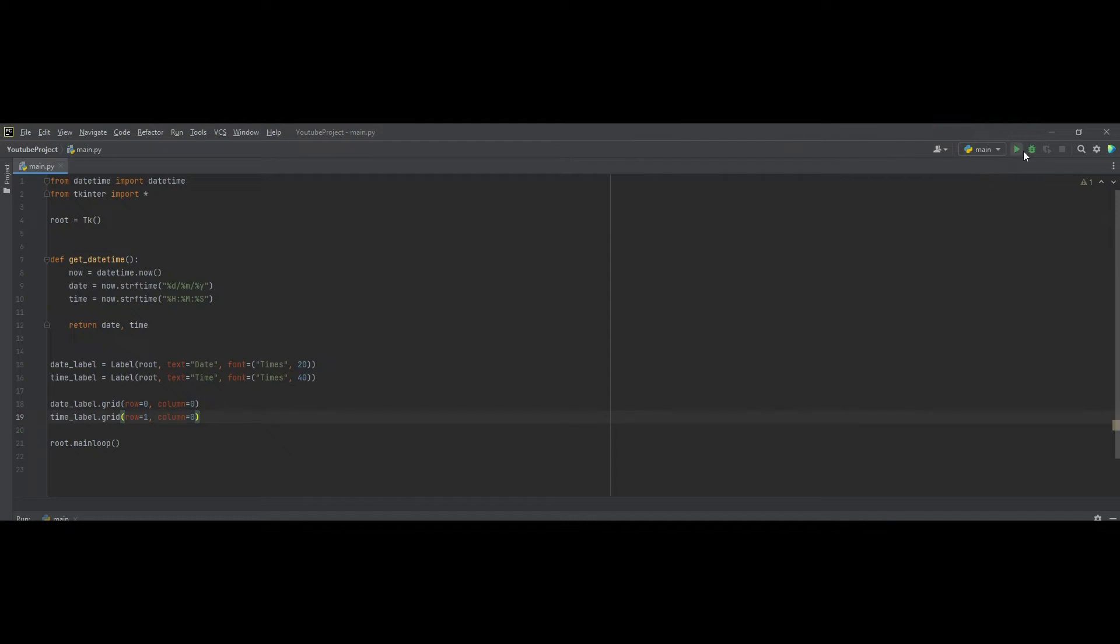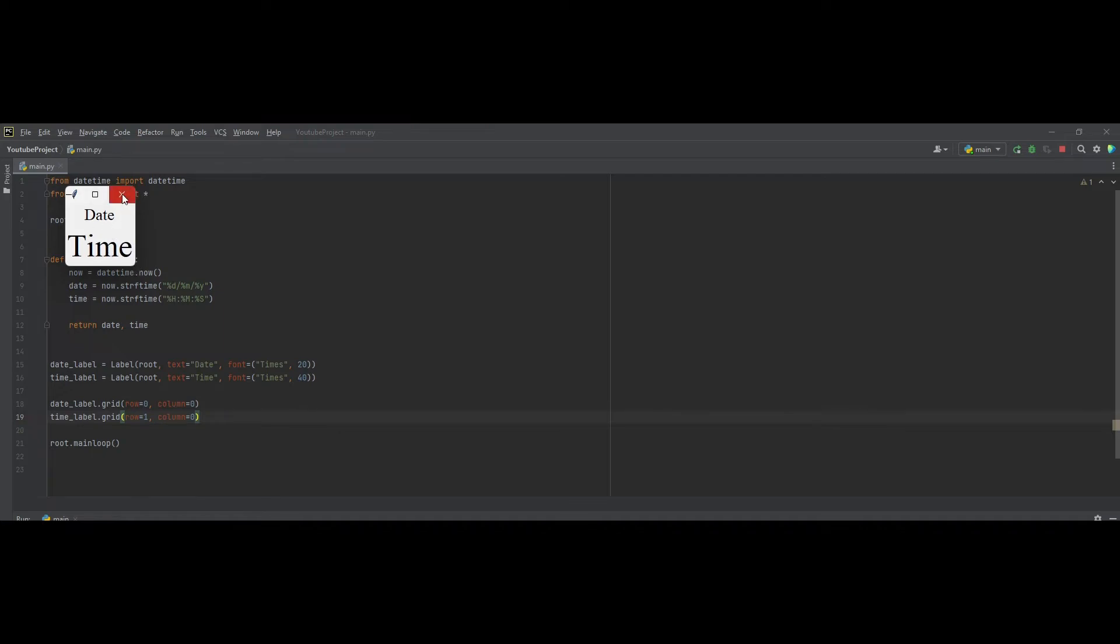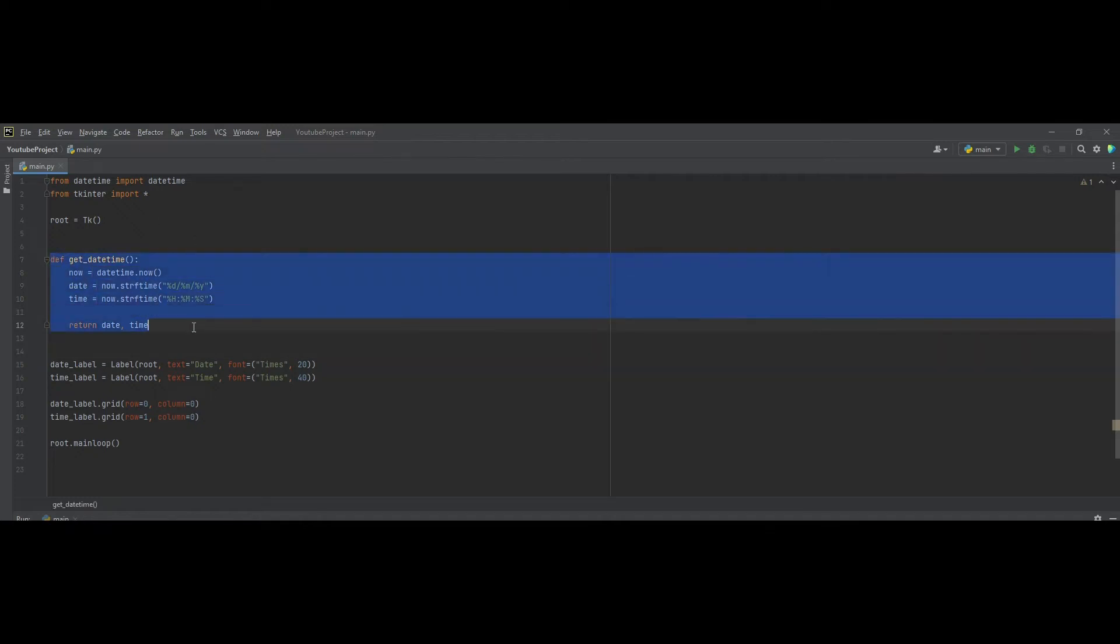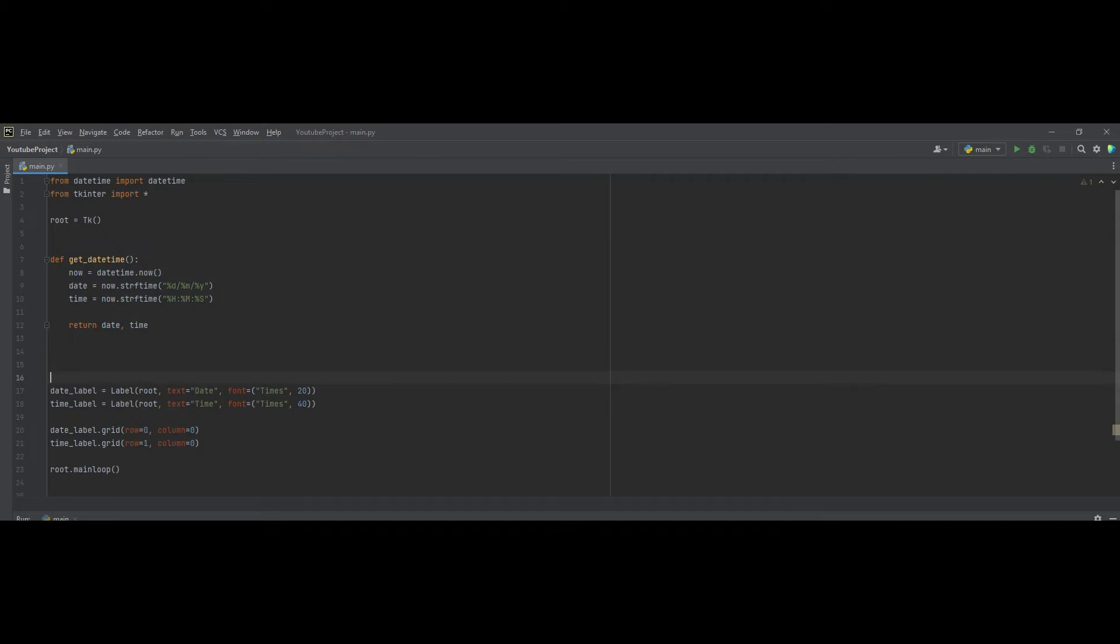And now, if you run the program, you'll see that we have a box right here, which has the date smaller than the time. And now, we need to change the date text right here and time text into the value of our date and time, which is in here. And we also want it to update regularly.